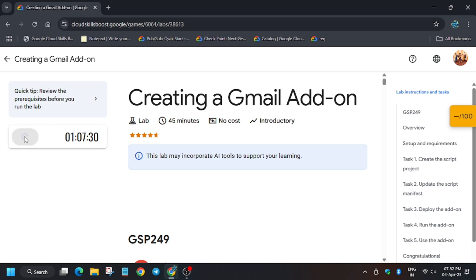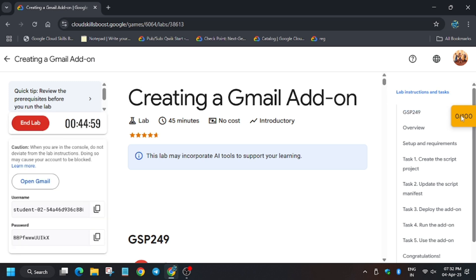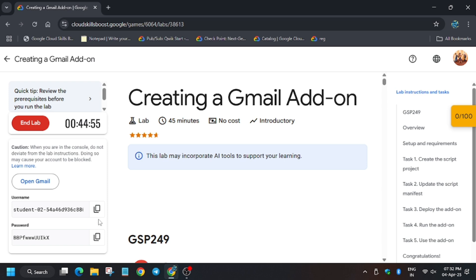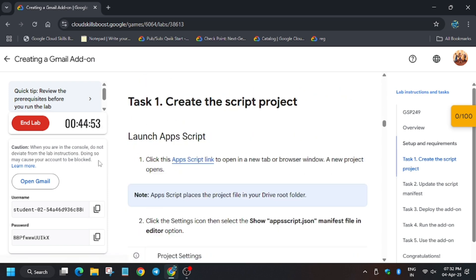A lot of you were asking how to enable this check my progress, so I will share the link in the description. Do watch the process. So first of all, right click on open Gmail.